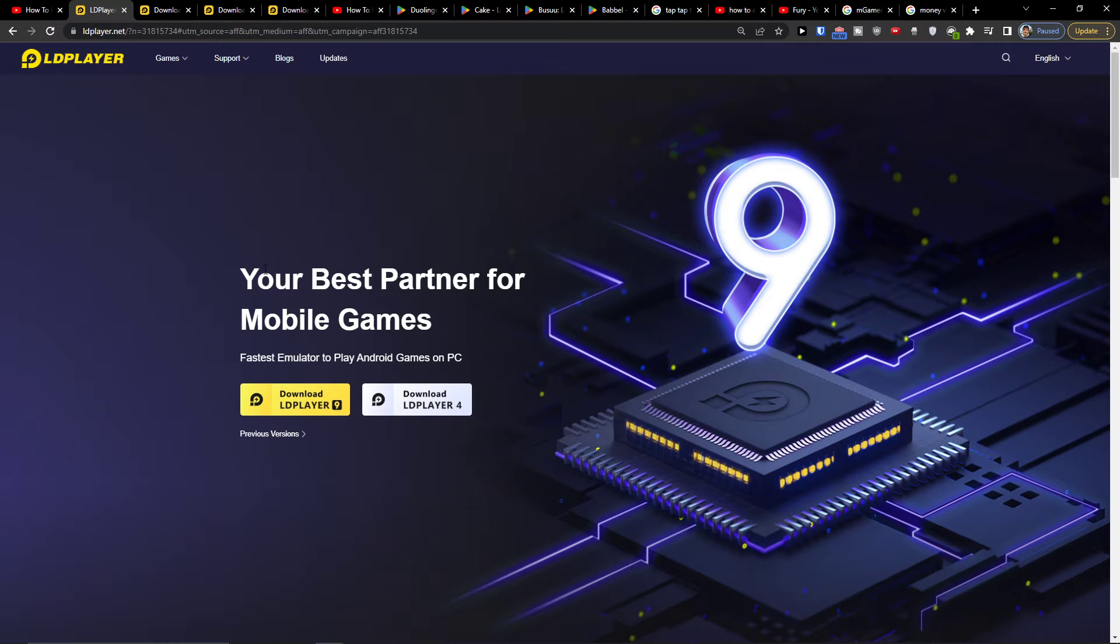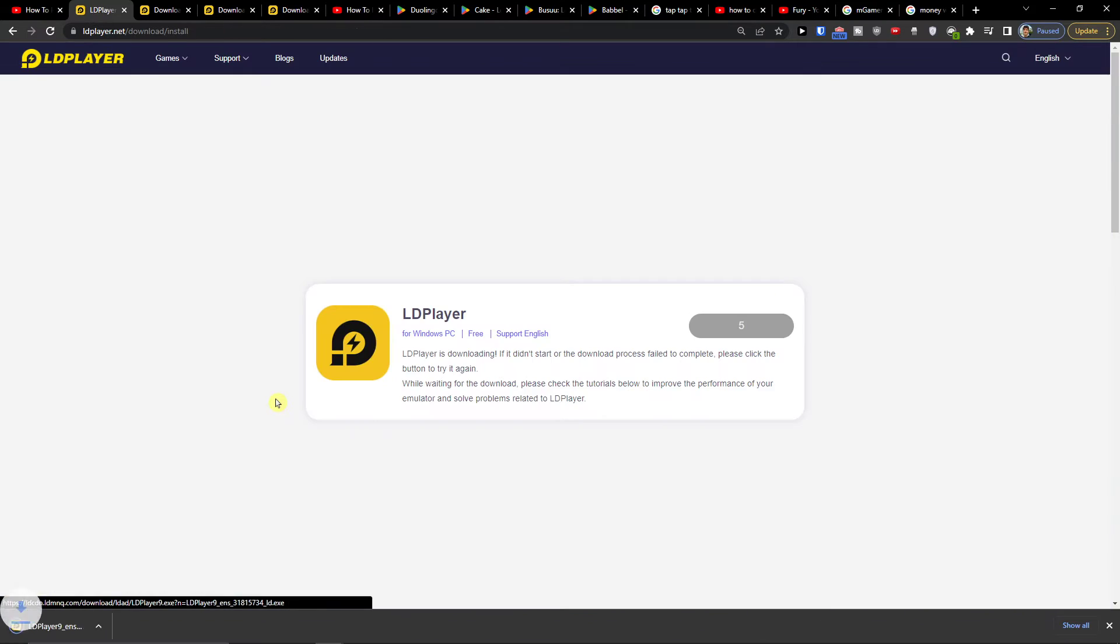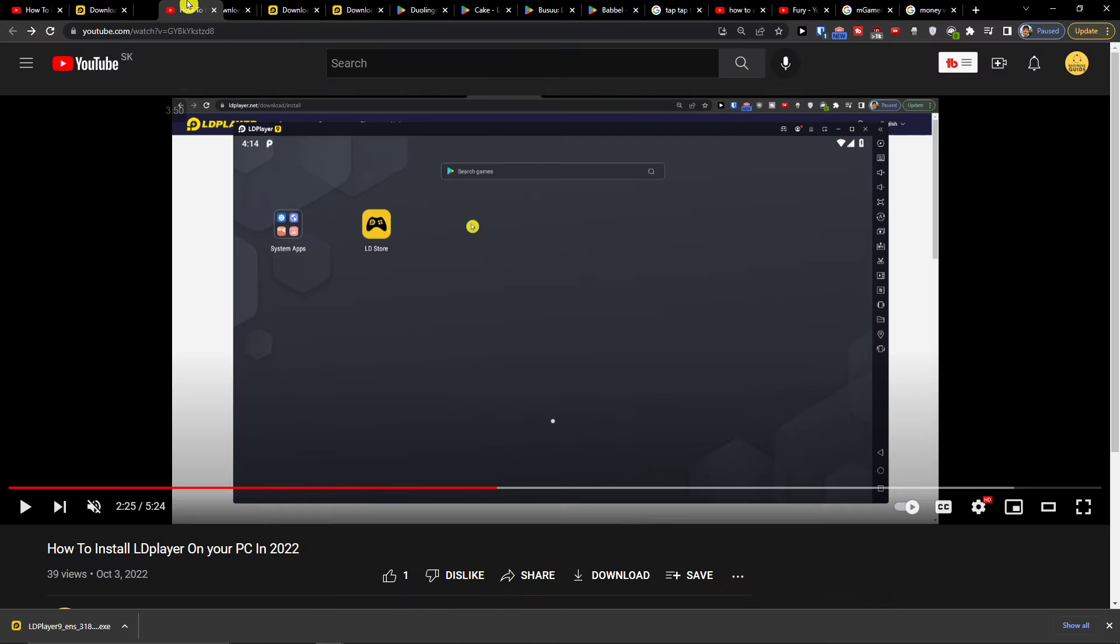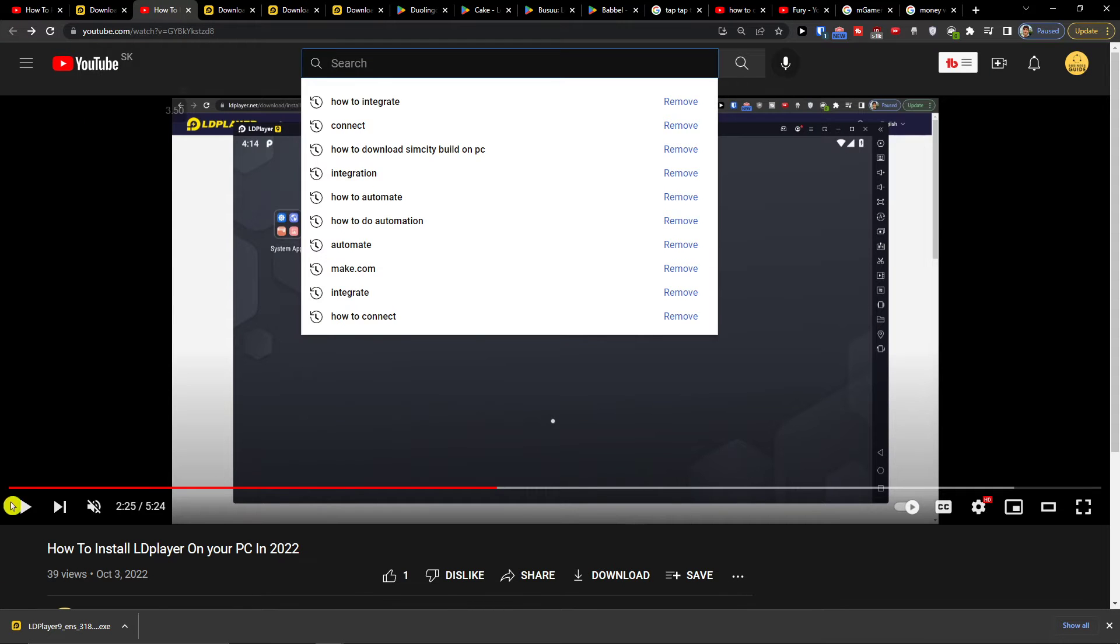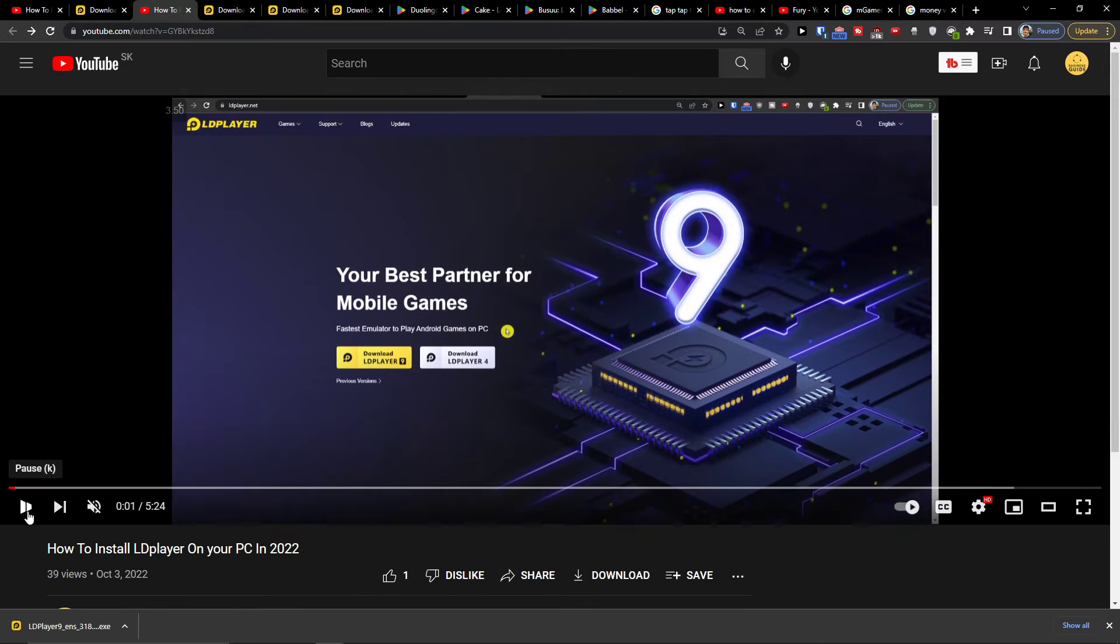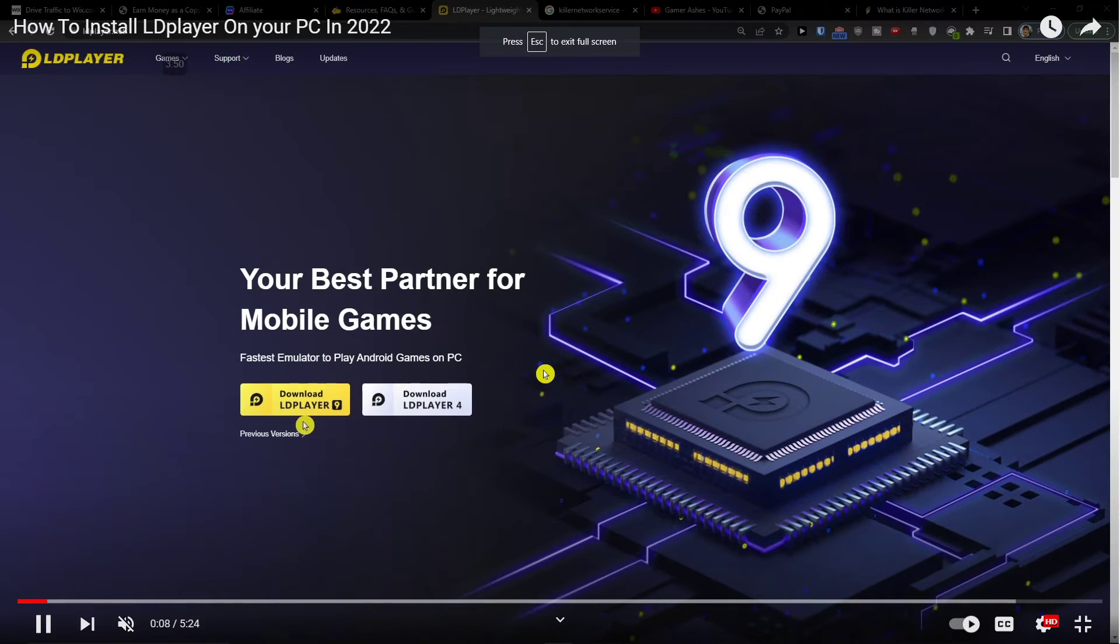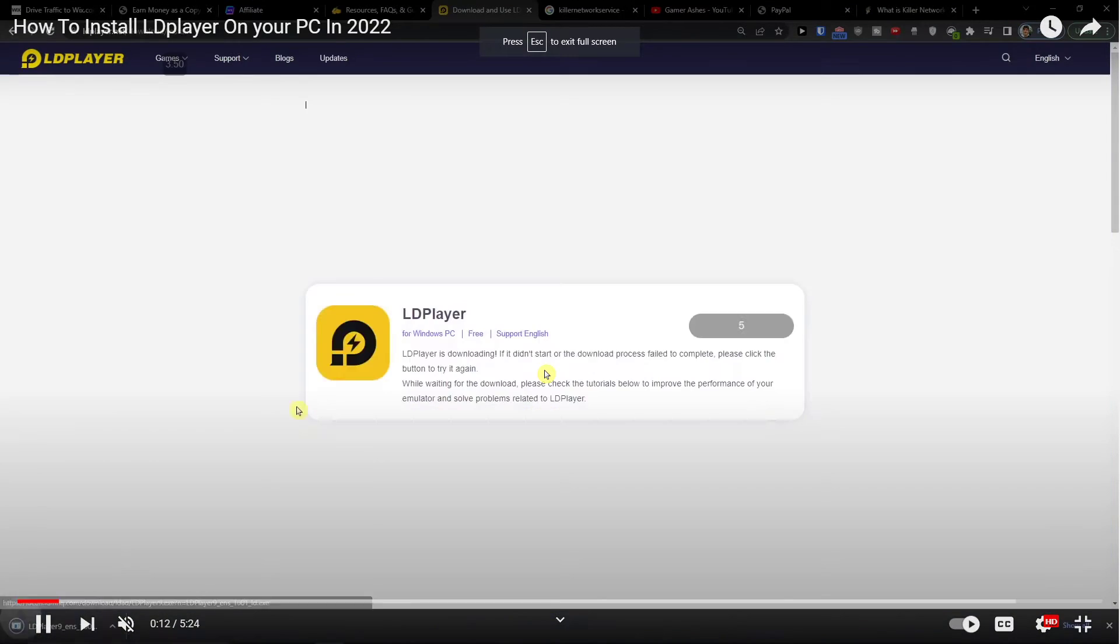Then you're going to be right here at LD Player, and you want to click Download LD Player. I created an installation video on how you can actually do it, so you don't have to watch the video.